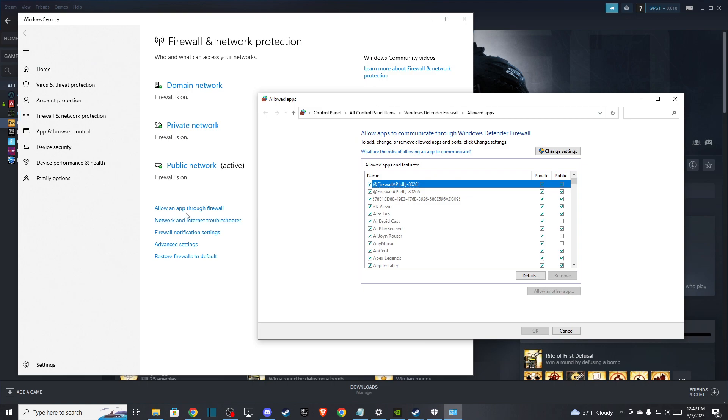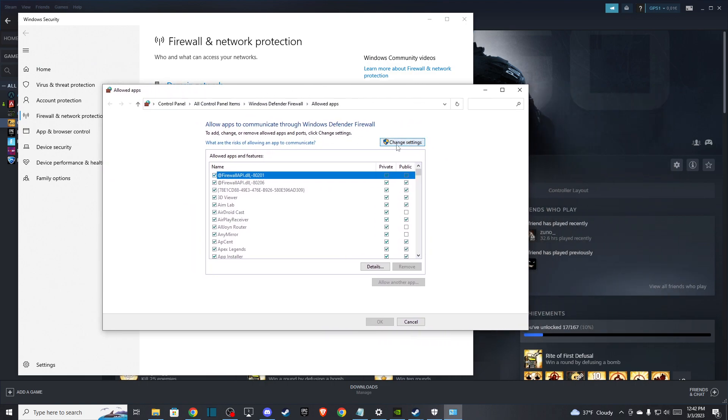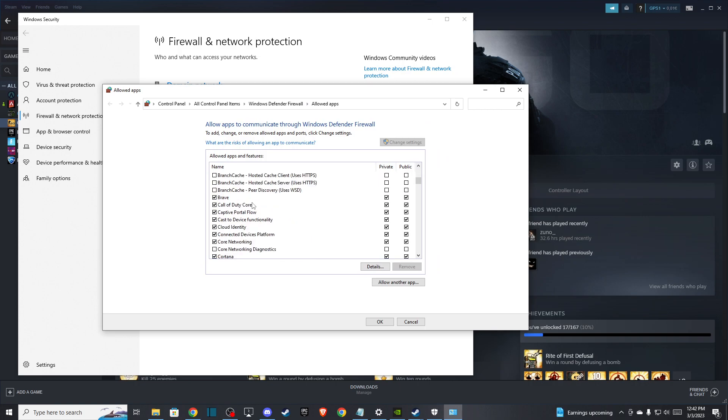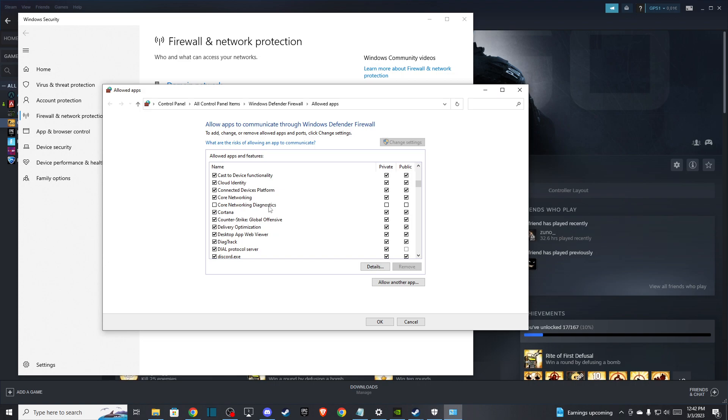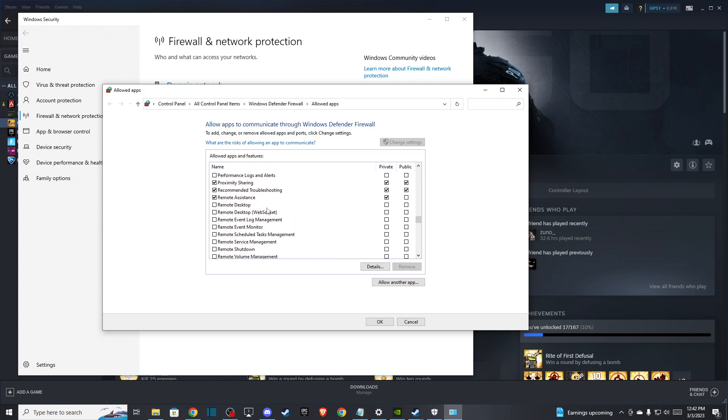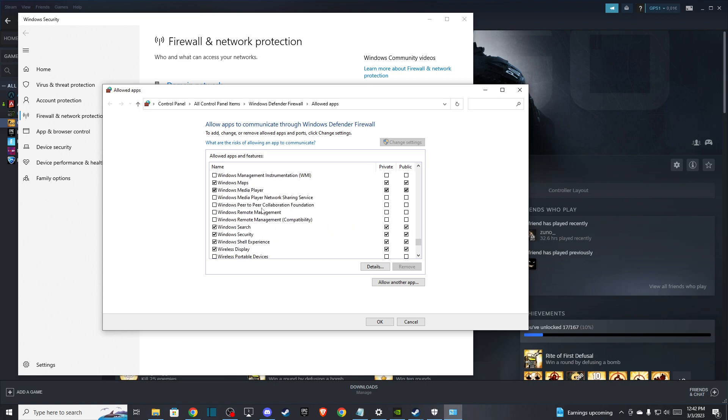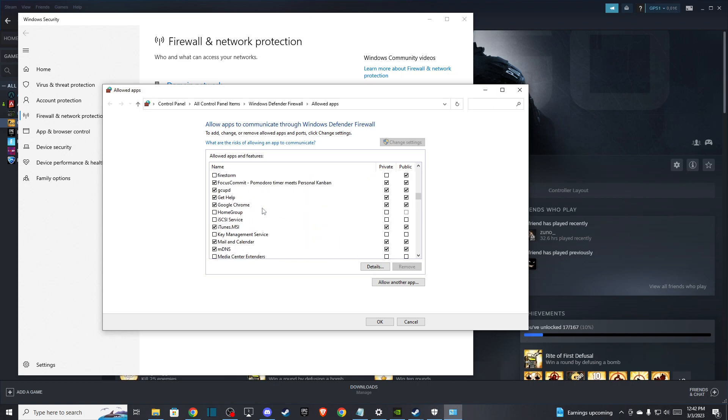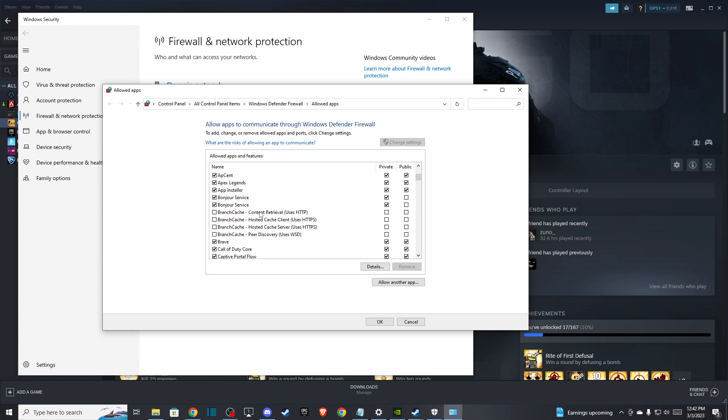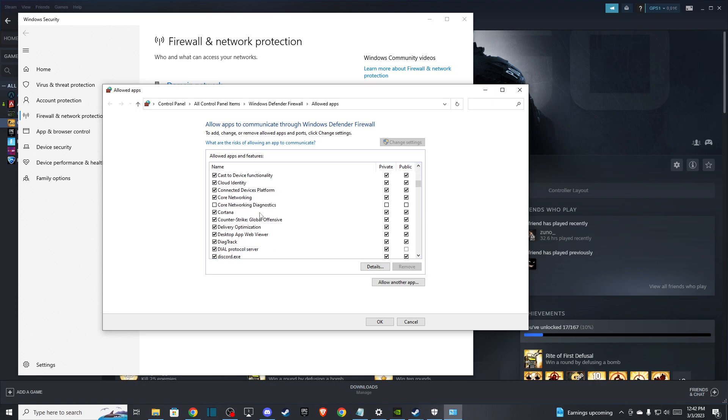Press 'Allow an app or file,' then press Change Settings and look for CSGO. Once you find it, make sure that both the Private and Public checkboxes are enabled.